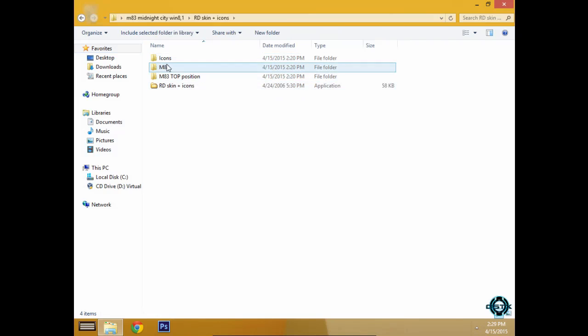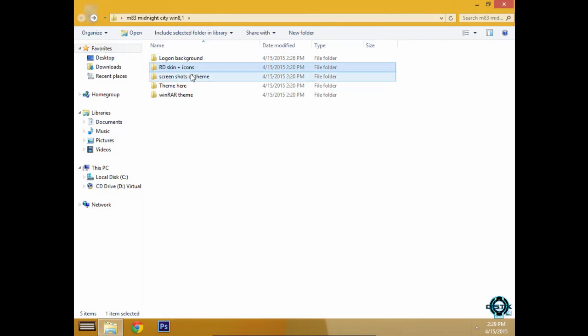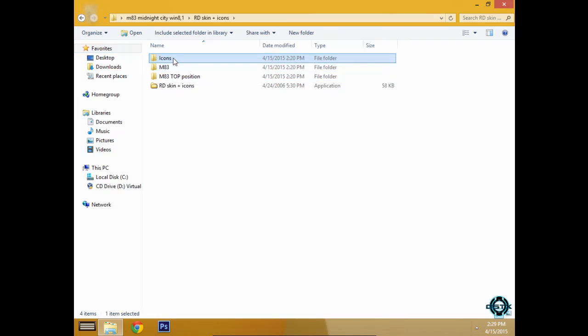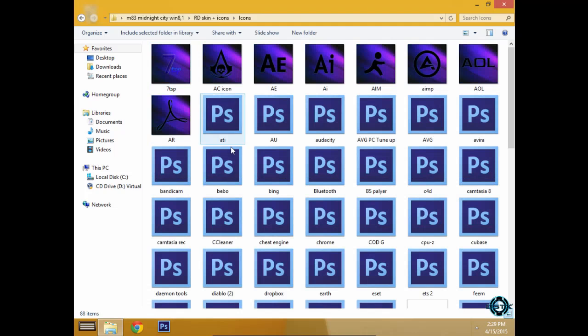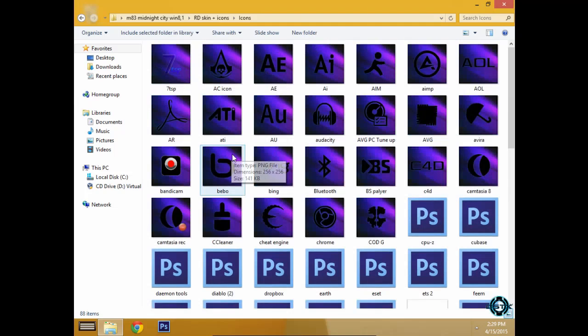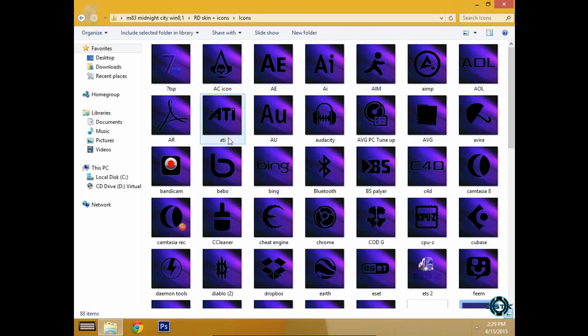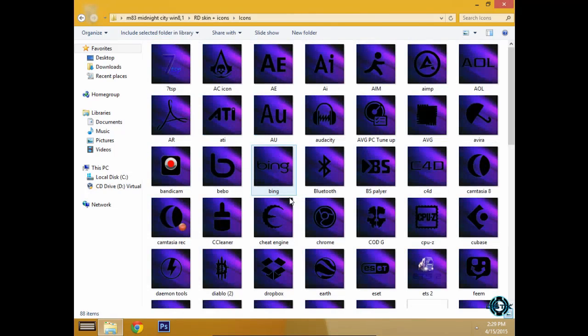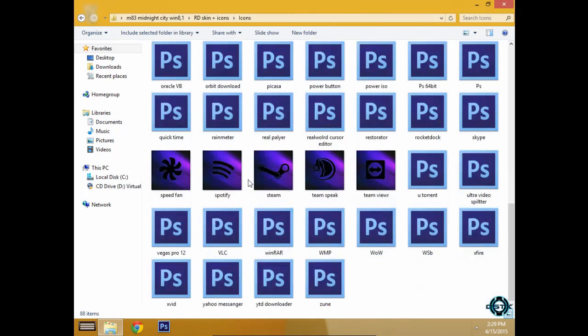After that you have Rokadok skin for top and bottom position. Also it will come with many icons in purple, I will say purple color.